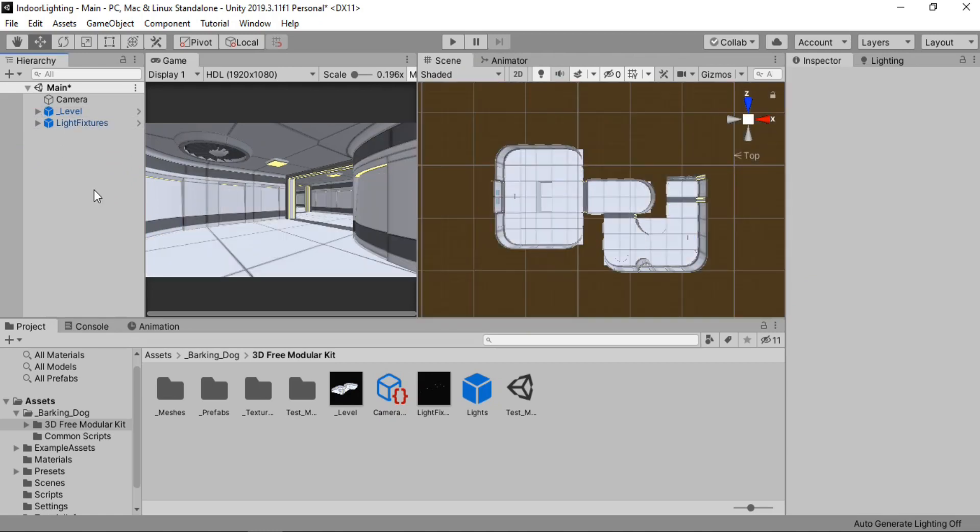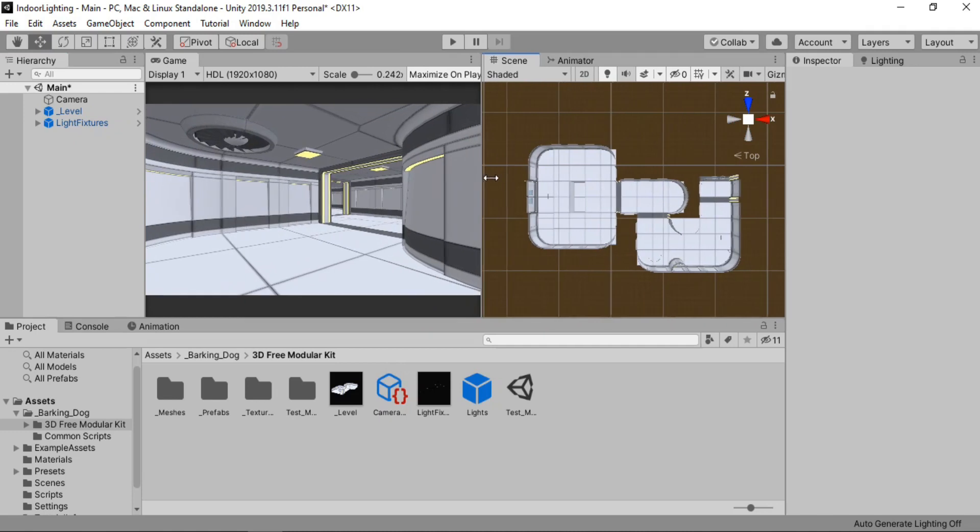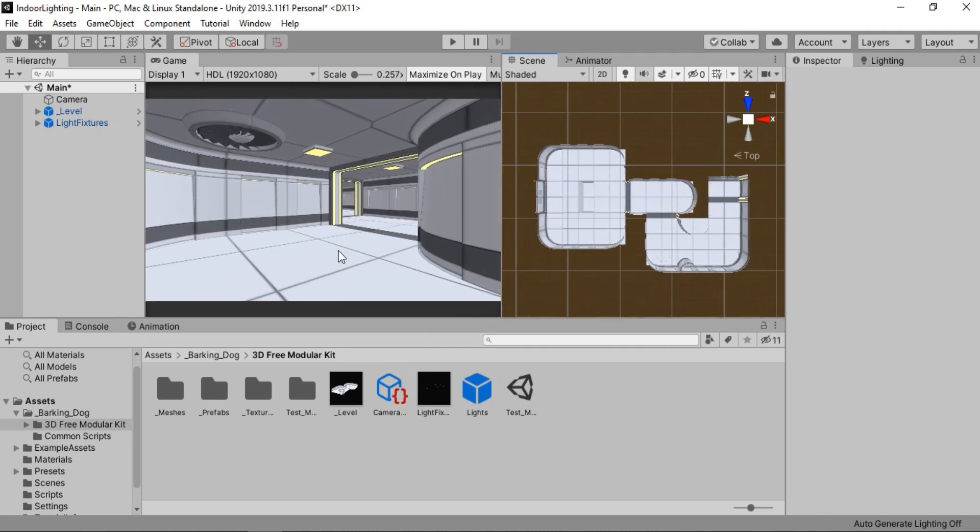So now we have all of our light fixtures here. If I just zoom in on one of them it looks something like this. And each of these lights have this emissive neon material.